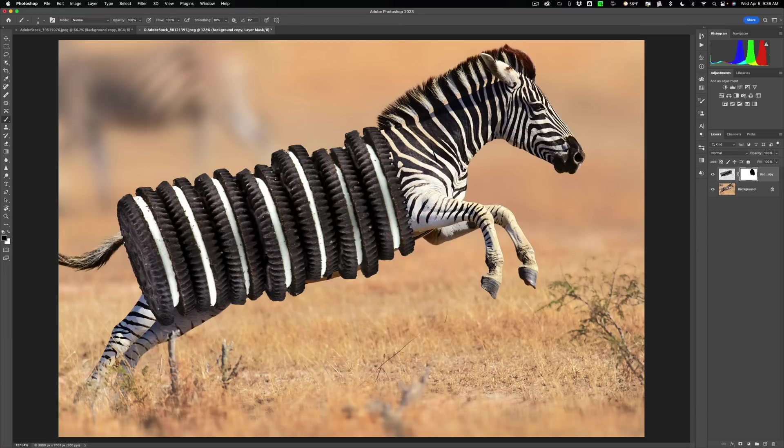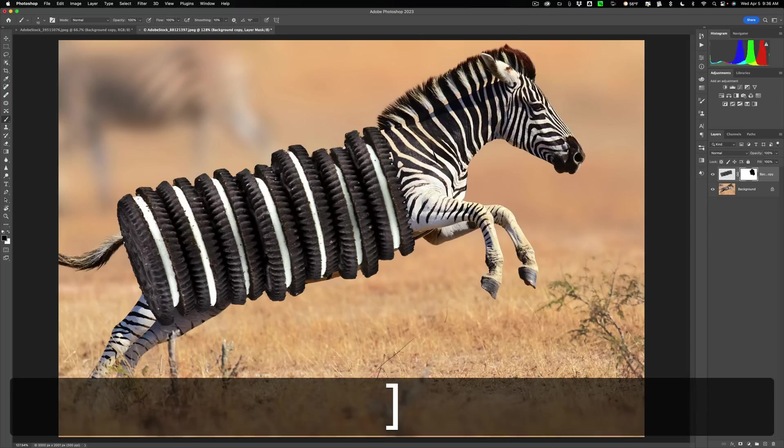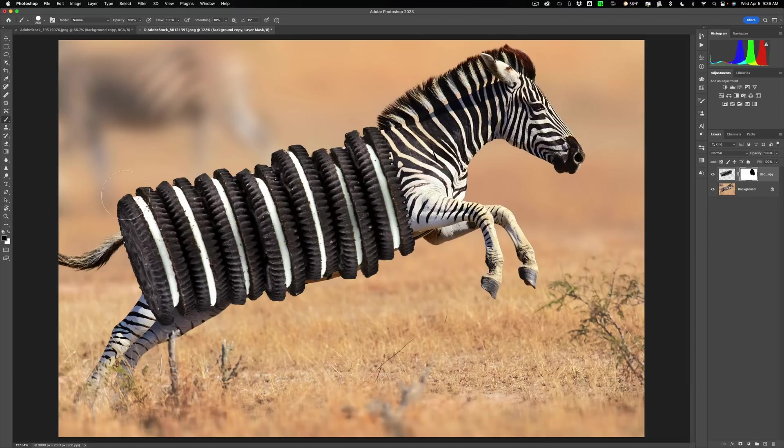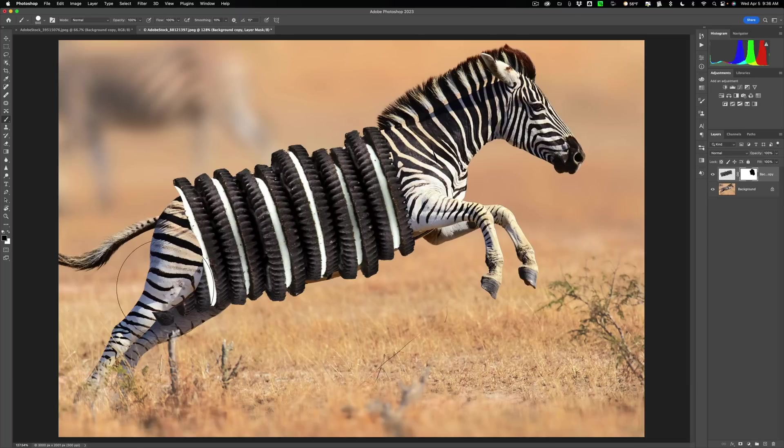I'm not sure. I think probably we'll cut it off right here. So we'll get a larger brush. Again, hit the right bracket key. Get rid of this. Alright. Get a smaller brush.